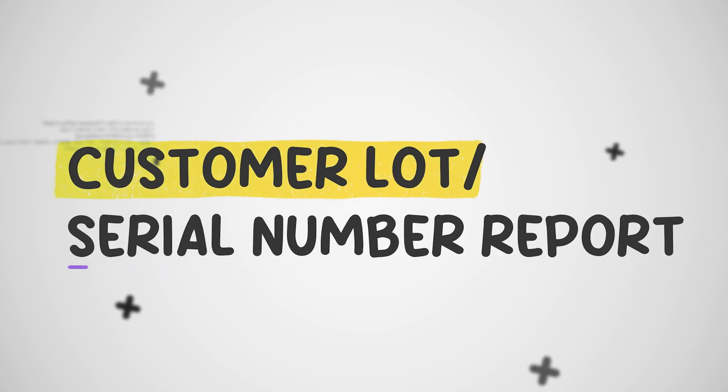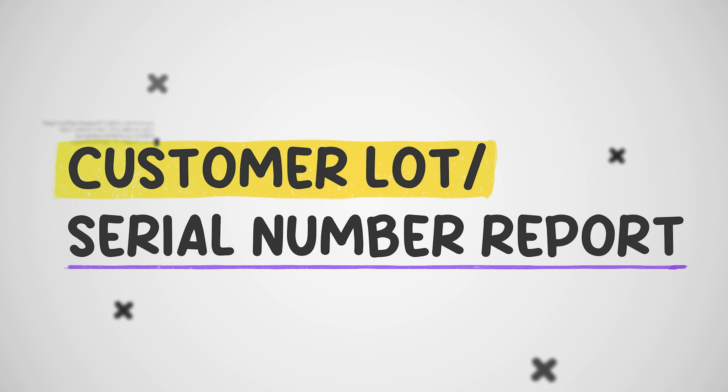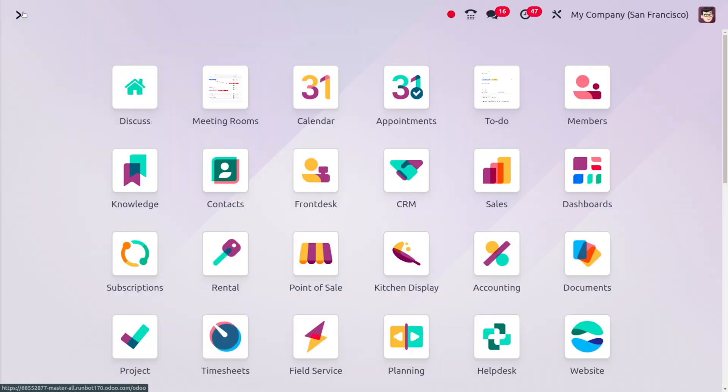The Customer Load or Serial Report in Odoo 18 is a valuable tool for tracking specific items within your inventory. It provides detailed information about the customer who purchased the items, the load or serial numbers assigned to each unit, and other relevant data.